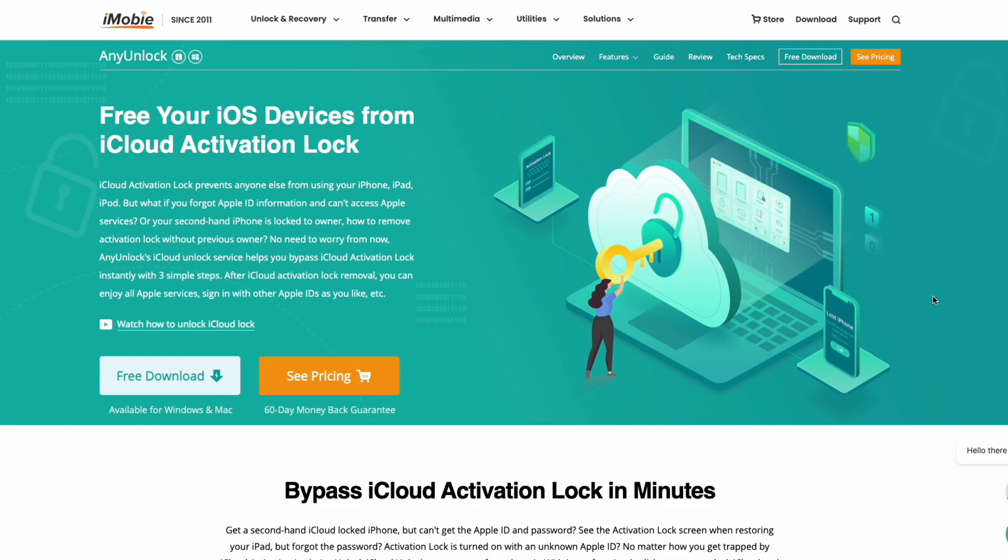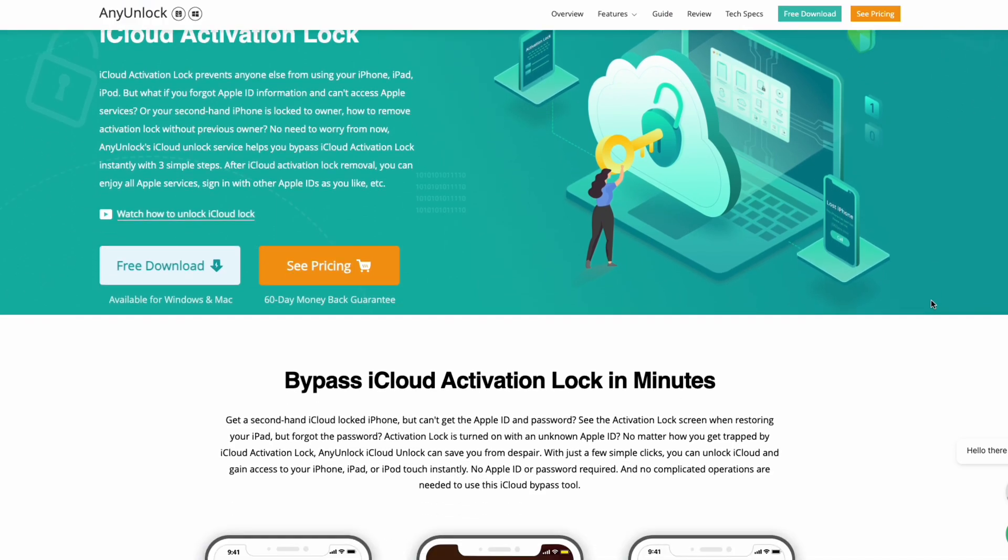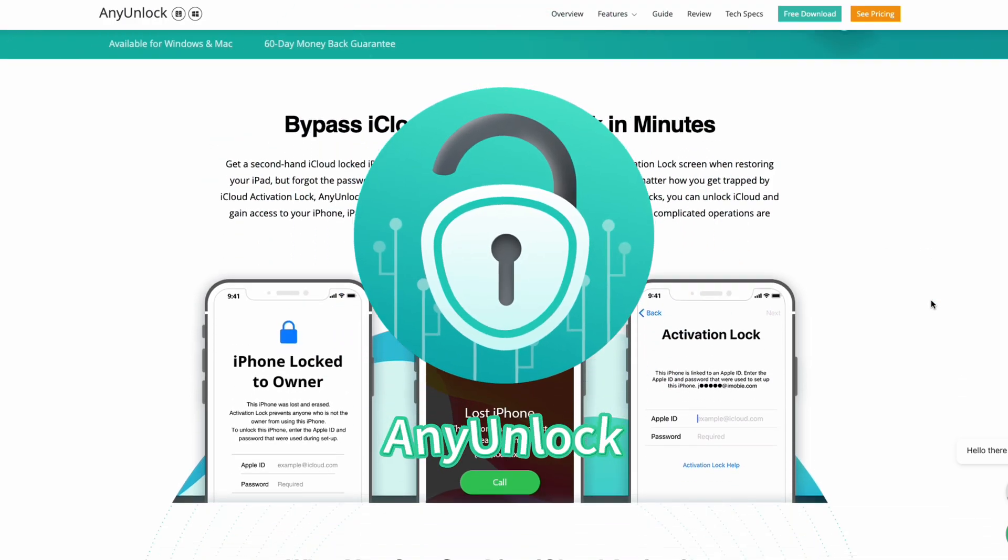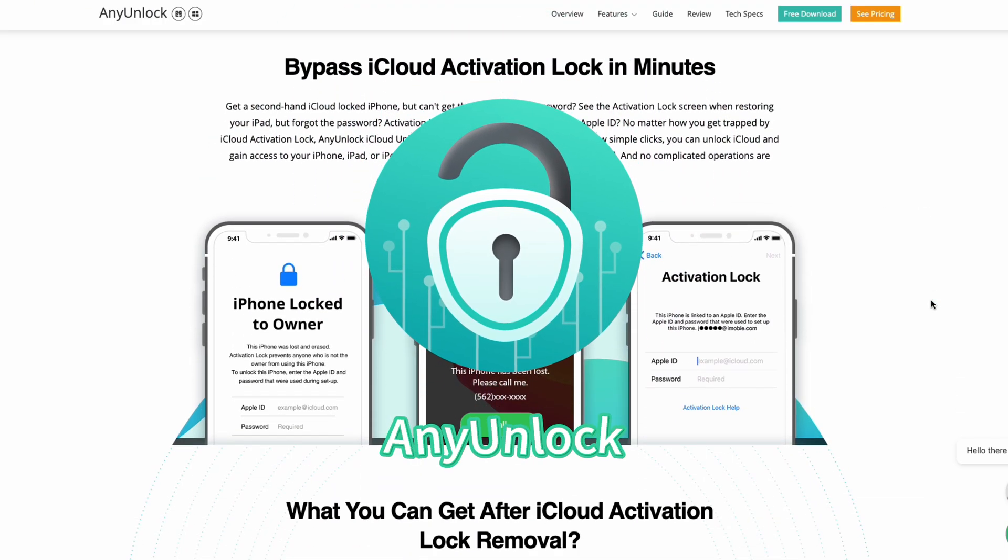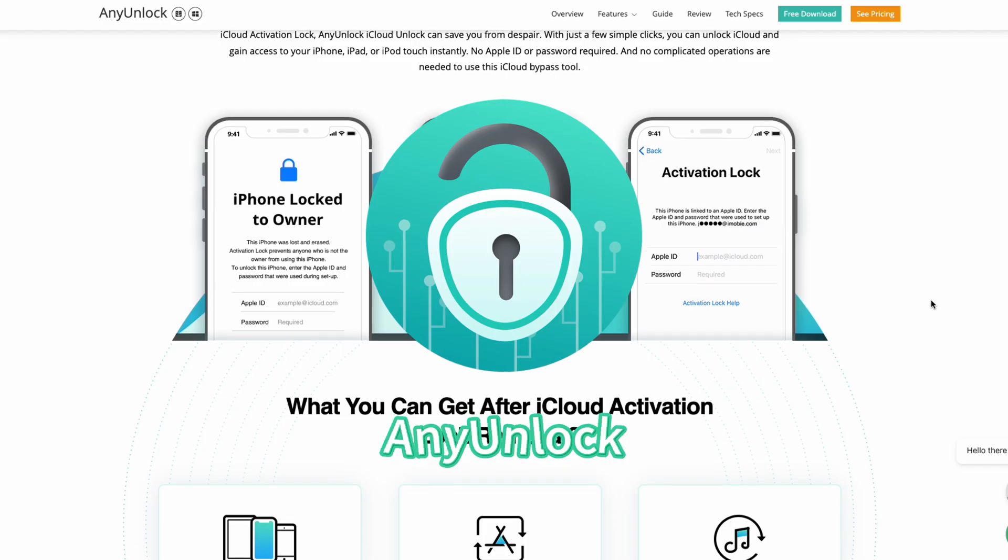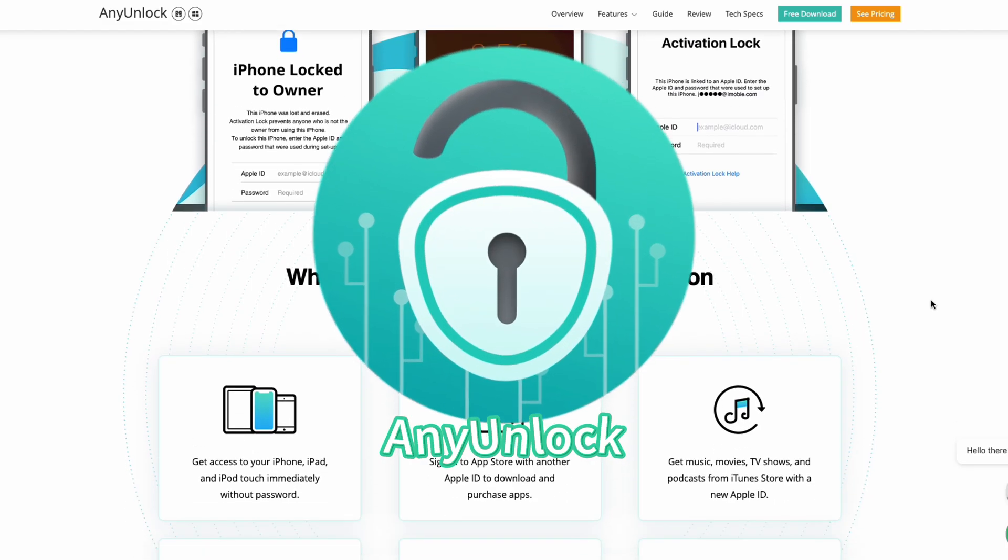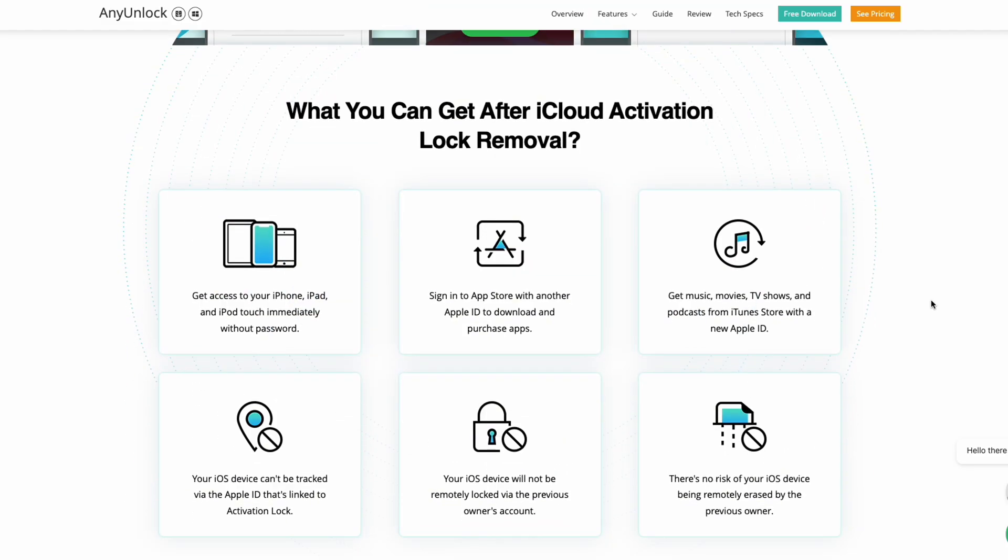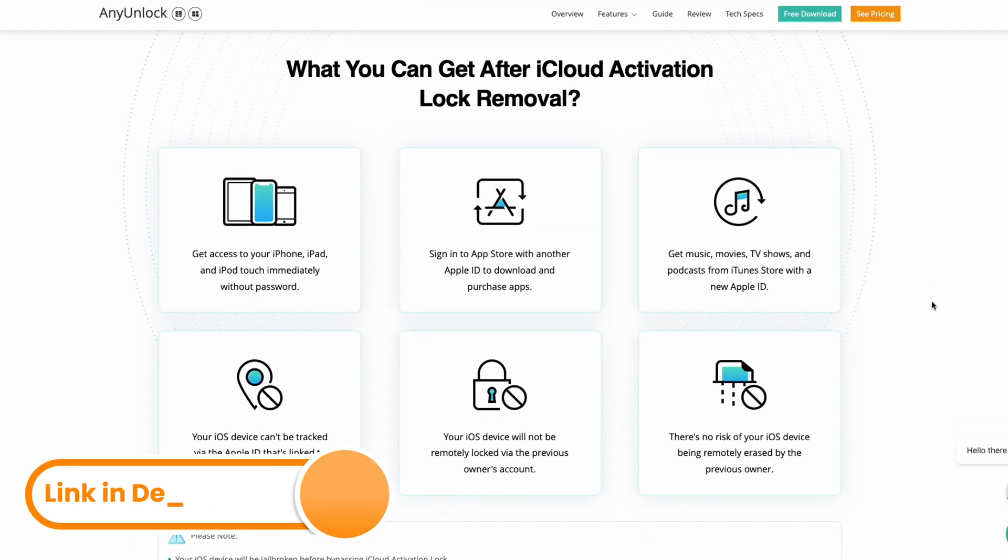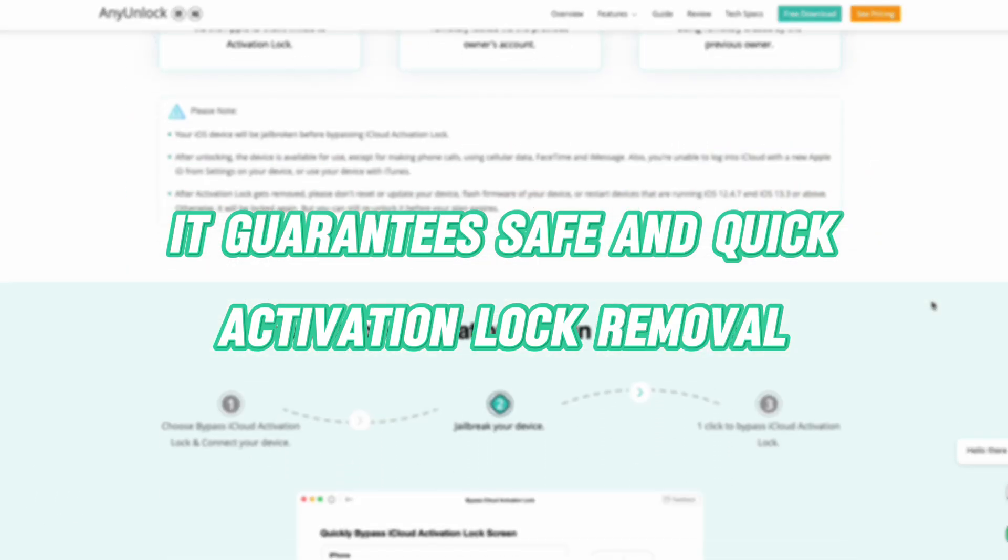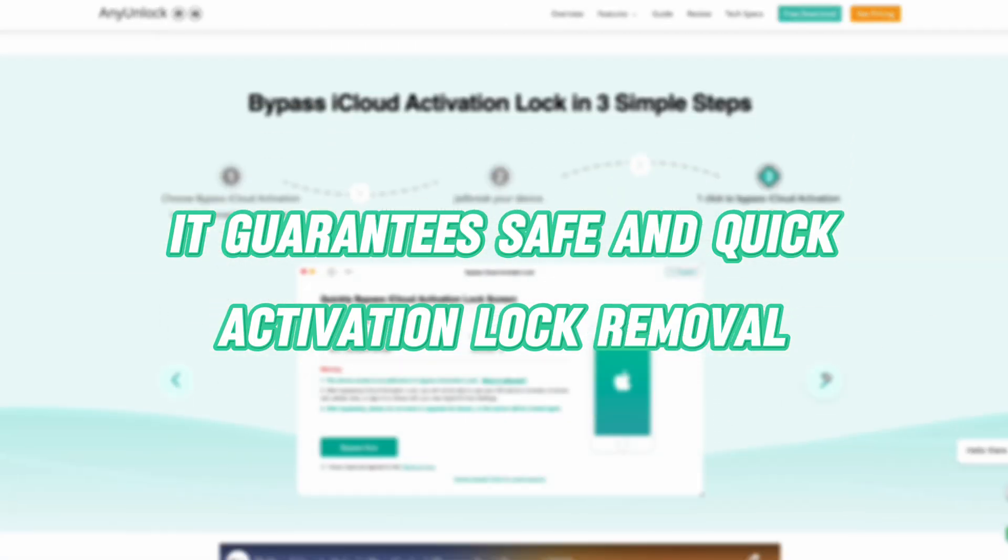The top tool to bypass the iCloud Activation Lock is Any Unlock. Why would I love to recommend this? Because it's an effective iCloud Activation Lock removal tool that is free to download. It guarantees safe and quick activation lock removal.